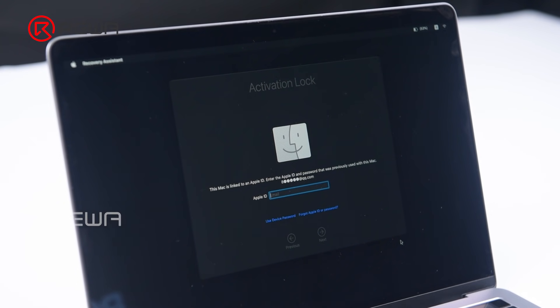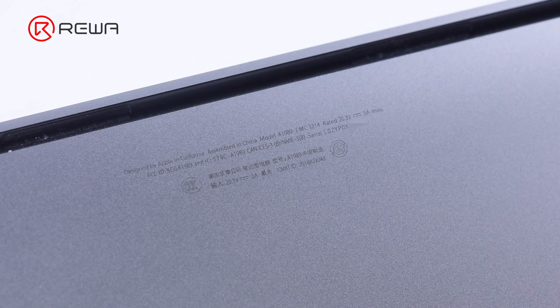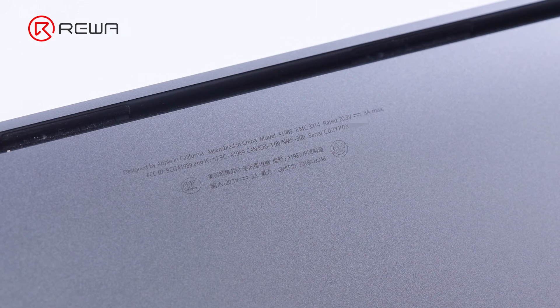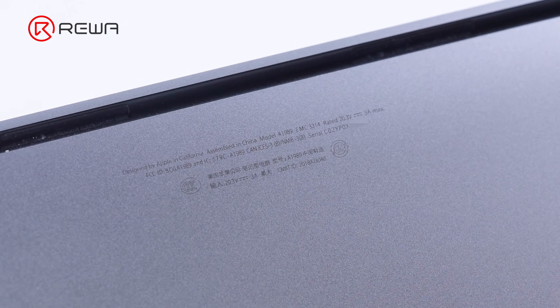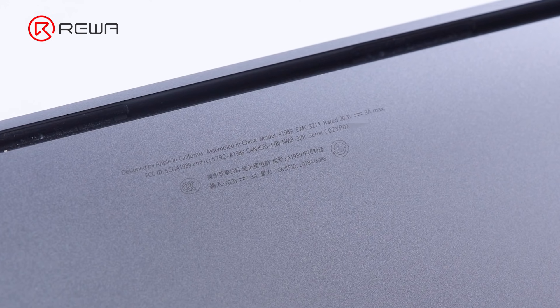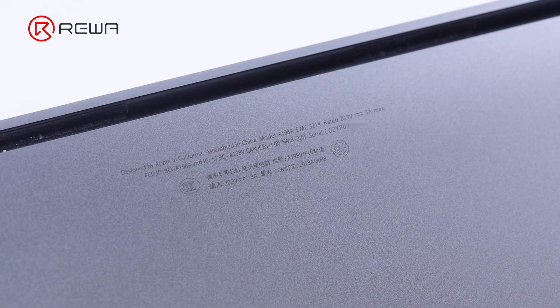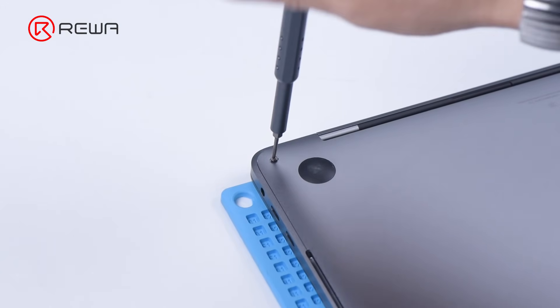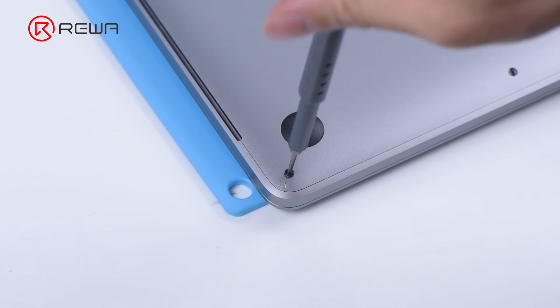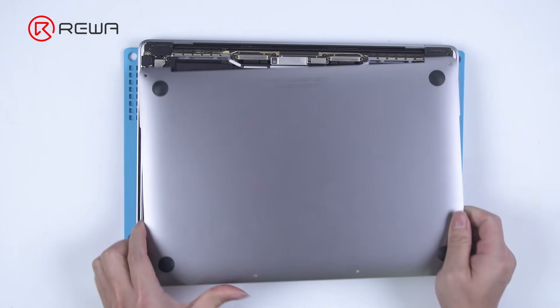Then we will use T203 to unlock the activation lock. Turn the MacBook off firstly. The MacBook model is A1989.